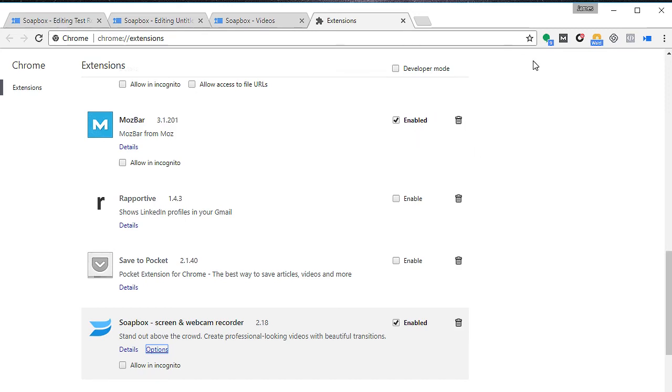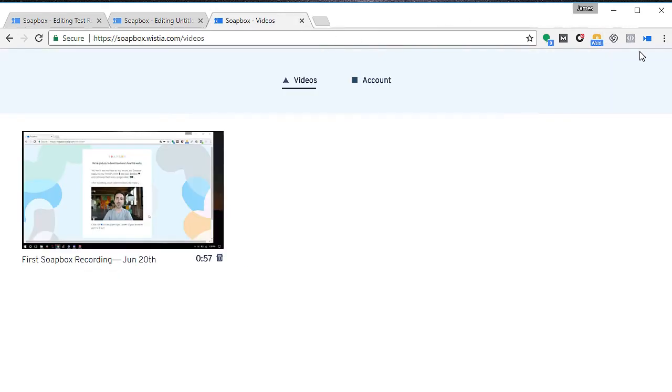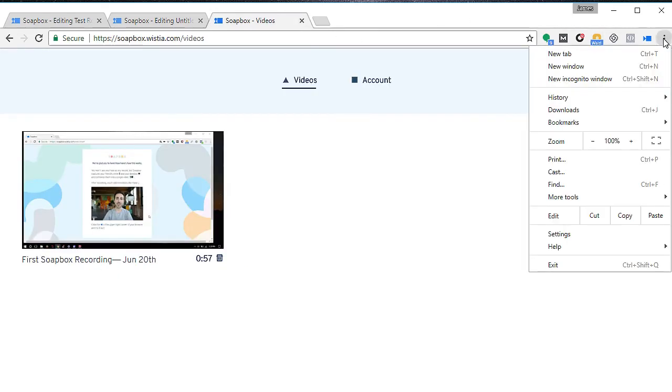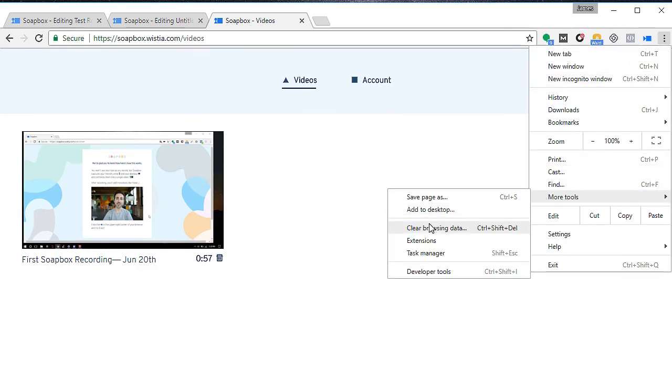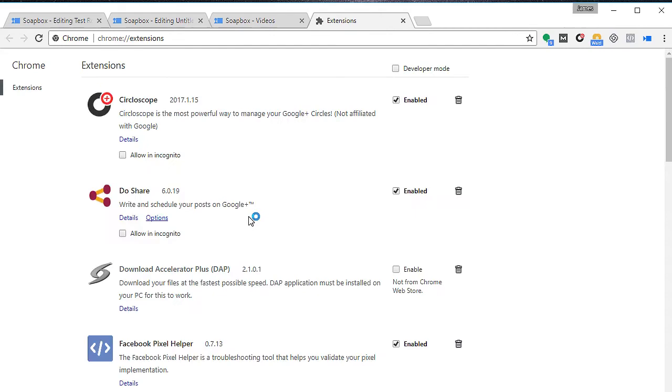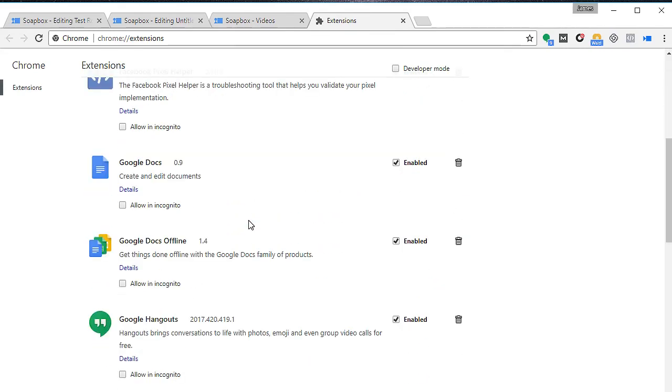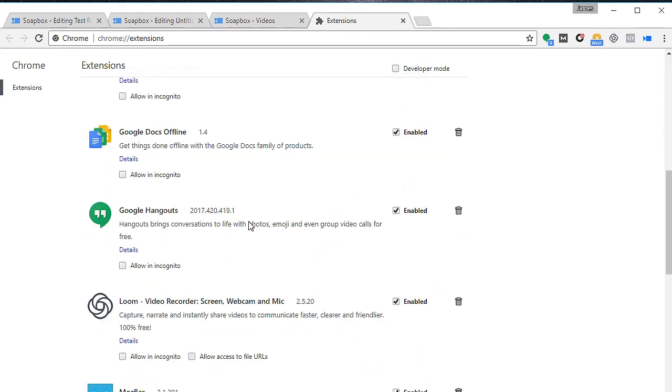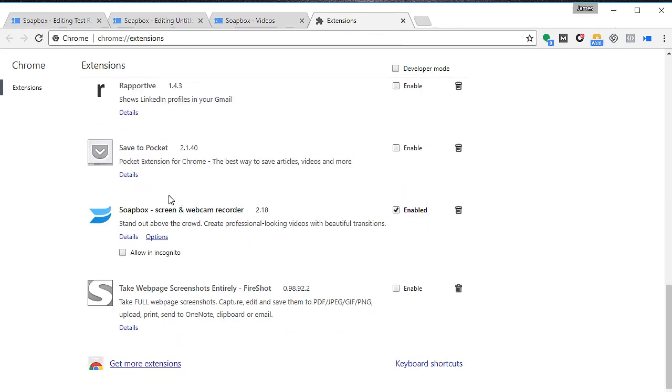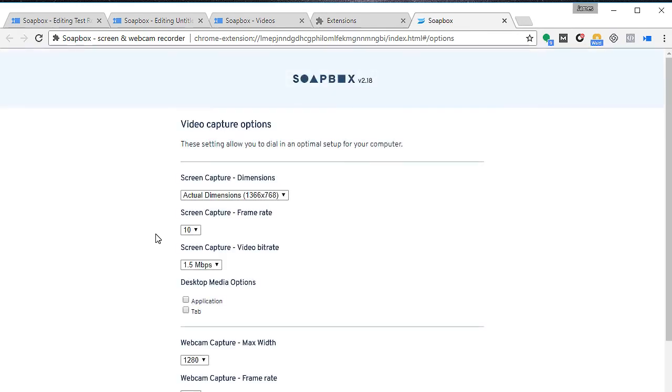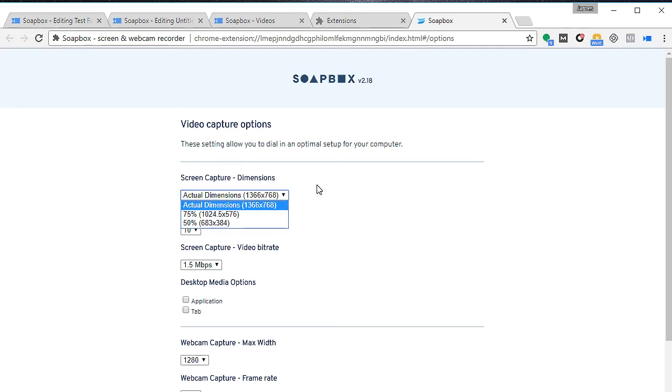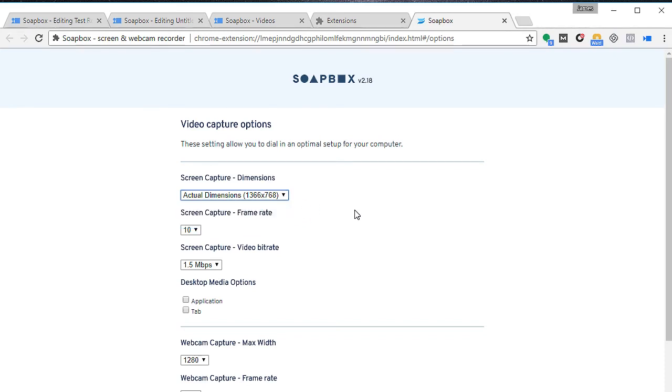One other thing that I wanted to mention is that within the Soapbox, if you open the Chrome extension, let me show you what I mean. Click on Google, on Chrome, you find more tools, click on extensions, and if you scroll down to the Soapbox extension there are other options. These options include screen capture. By changing the dimensions, that would depend on your actual dimensions of your laptop screen or your computer screen. I'm going to leave it as an actual dimension.